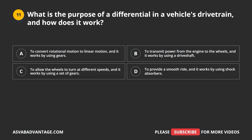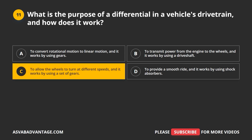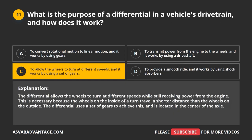Question 11. What is the purpose of a differential in a vehicle's drivetrain, and how does it work? A. To convert rotational motion to linear motion, using gears. B. To transmit power from the engine to the wheels using a drive shaft. C. To allow the wheels to turn at different speeds using a set of gears. D. To provide a smooth ride using shock absorbers. The correct answer is C. The differential allows the wheels to turn at different speeds, which is necessary because the wheels on the inside of a turn travel a shorter distance than the wheels on the outside. It uses a set of gears and is located in the center of the axle.